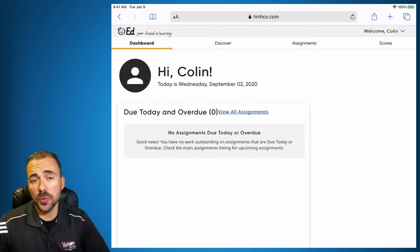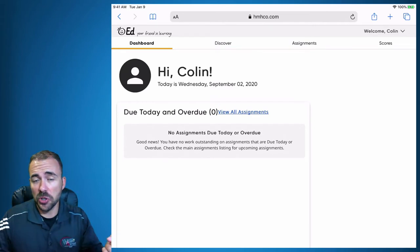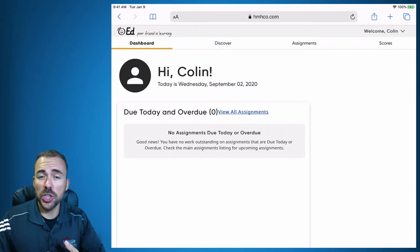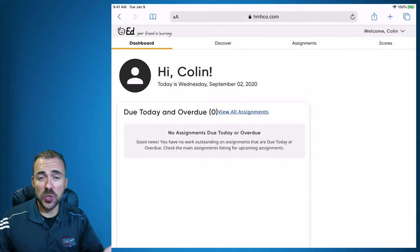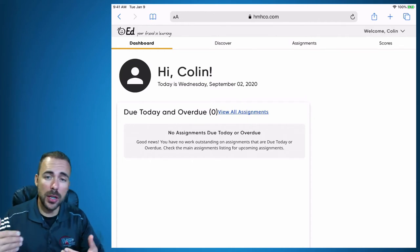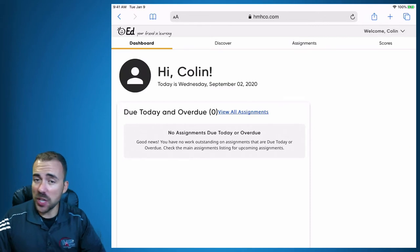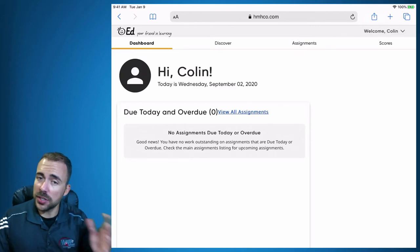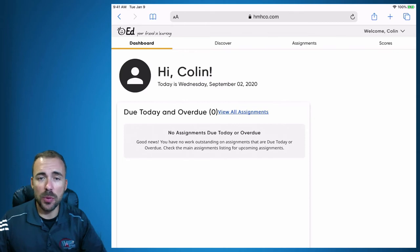Now if your login doesn't work, there are a few reasons why. First, you may never have purchased the book, so your account was never set up. Second, maybe you purchased the book after we already set up accounts — in that case we need to do a re-sync of rosters, just let me know and I can do that. Or third, you're typing in your password incorrectly.